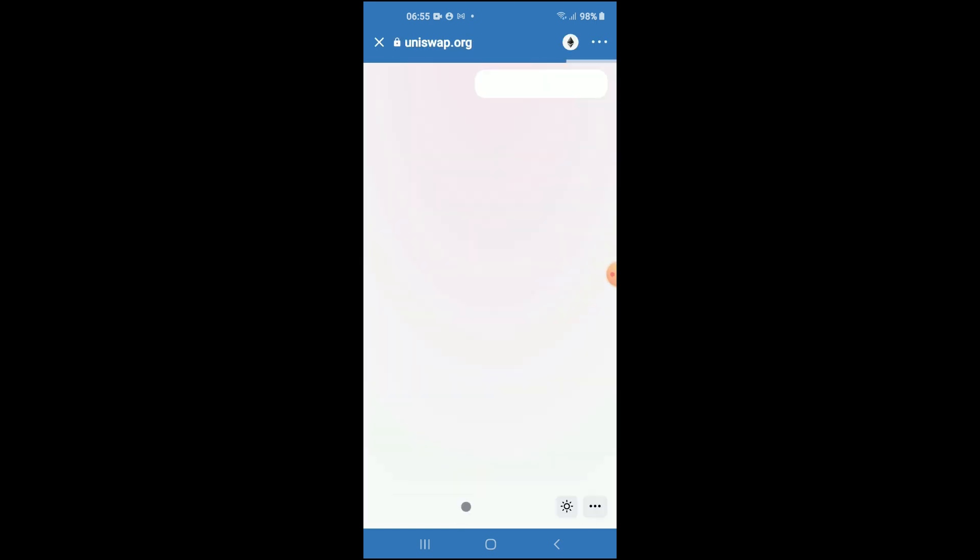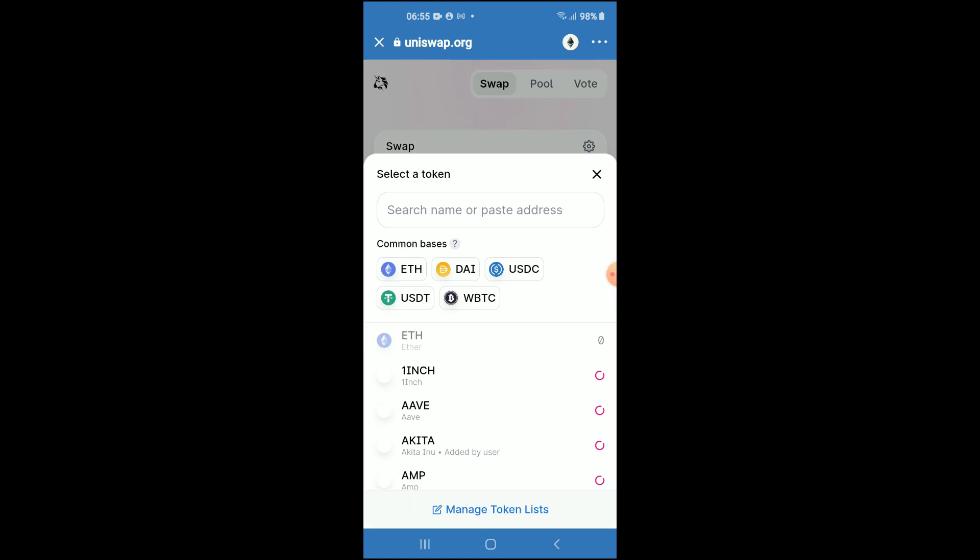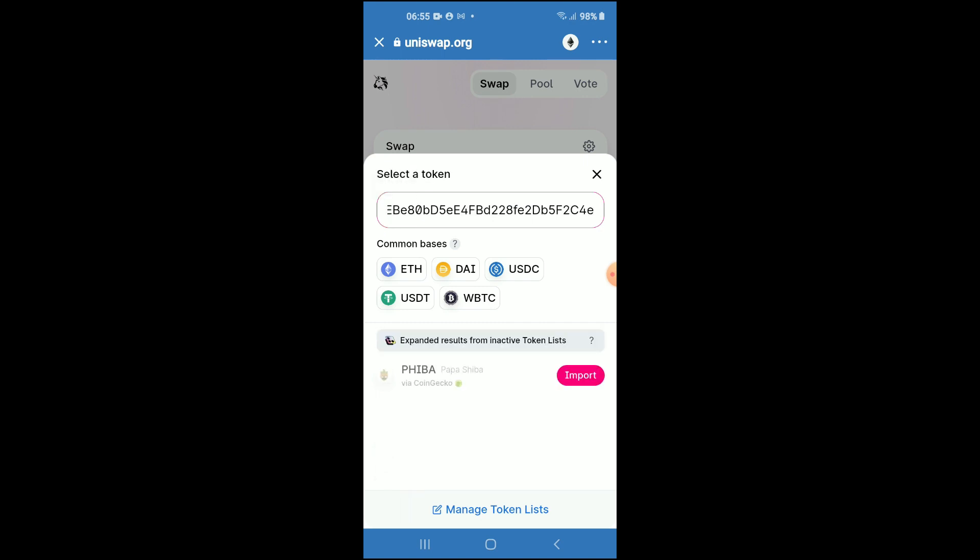There you'll see the amount of Ethereum that you had purchased earlier. As we're going to be swapping the Ethereum for the Papa Shiba token, you're going to tap on Select a Token and you're going to paste the link that you had just copied.